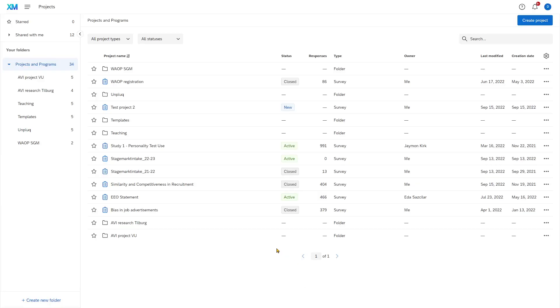Done. This will ensure that everybody has access to the survey at all times, so if anything happens or anyone drops out, you're not dependent on that one person.